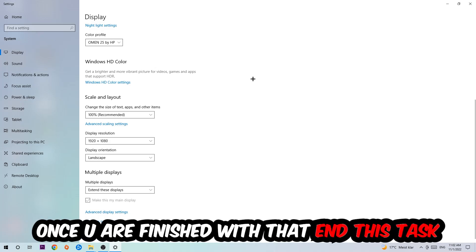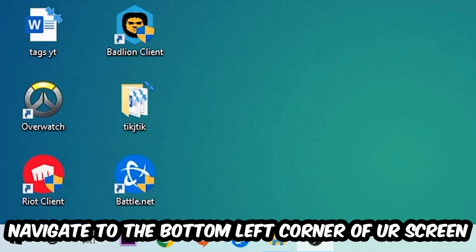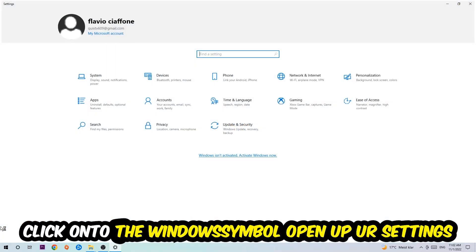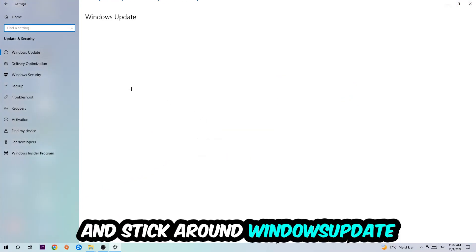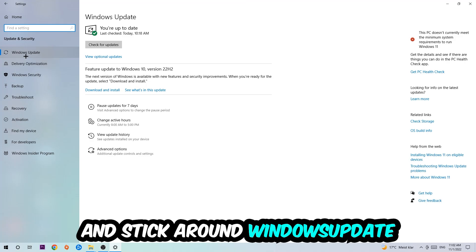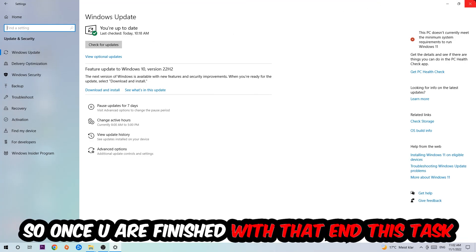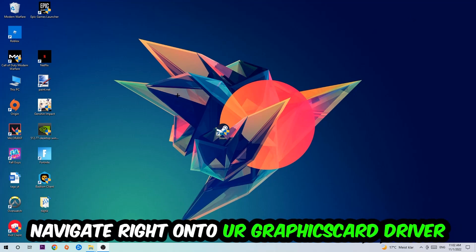Once you finish with that, simply end this task. Navigate to the bottom left corner of your screen, click onto the Windows symbol, open up your Settings, navigate right onto Update and Security, and stick around Windows Update where I want you to click into Check for Updates. Once you finish with that and this task, navigate right onto